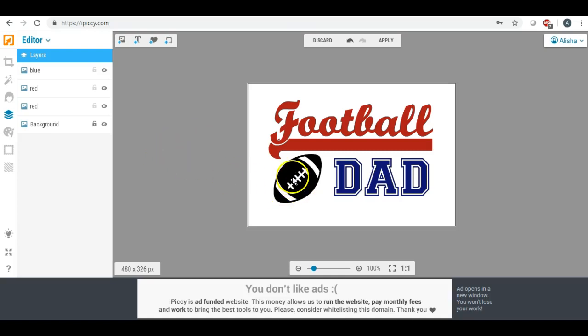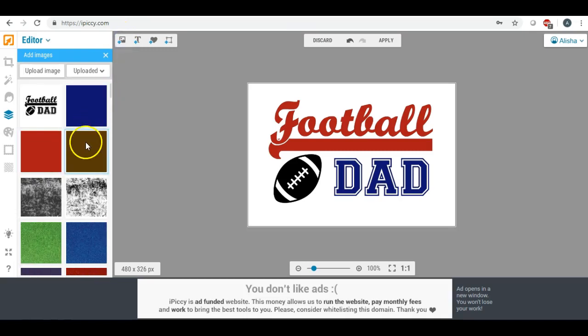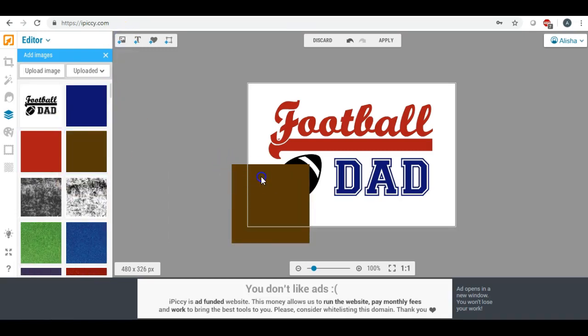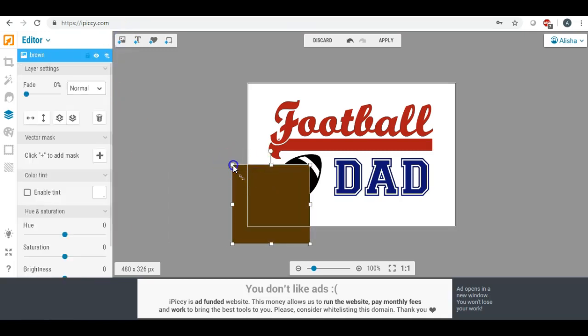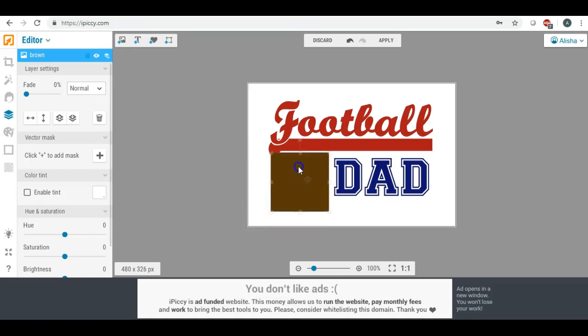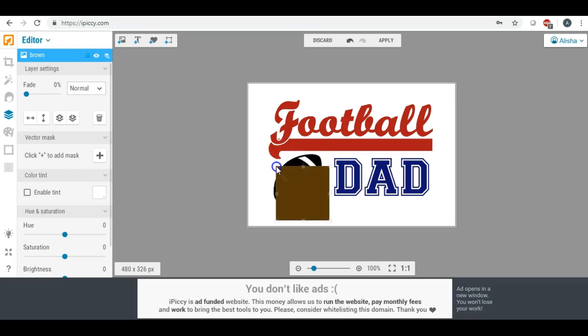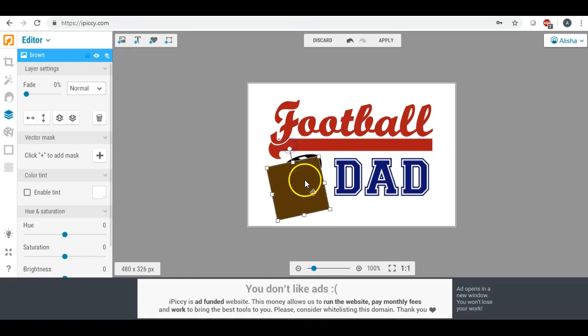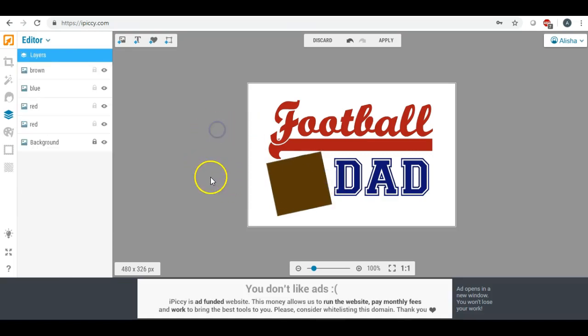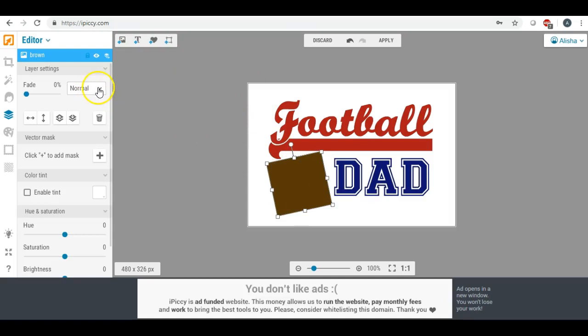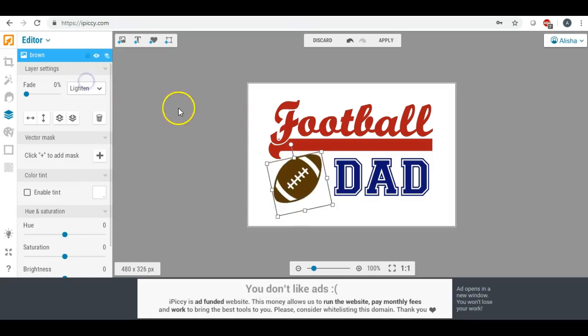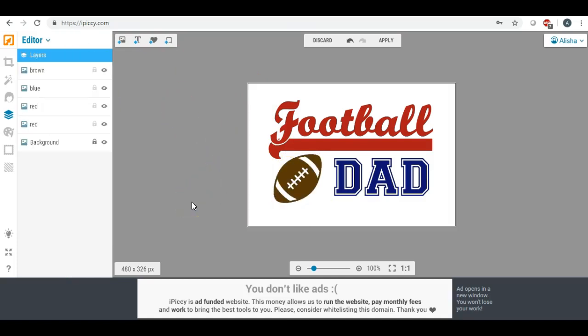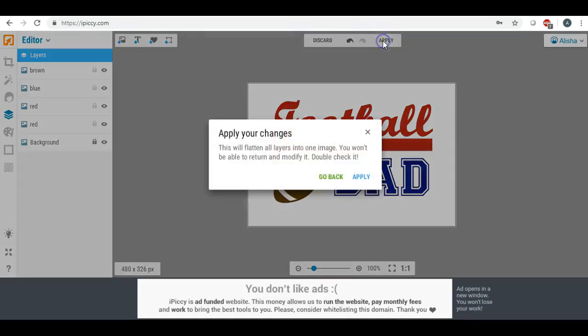Then we're going to make our football. Obviously we're going to make that brown. Now this is where it gets a little tricky. You can do one of two things right here so that we're not covering up right here. You can tilt this just a little bit so that it doesn't interfere with that, or you can do what I did a little while ago and you can just do it in small little pieces. So once again, we're going to click lighten and there is our colored football dad. So we are going to click apply.